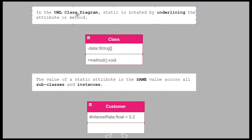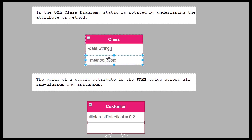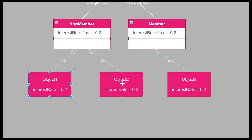In the UML class diagram, static is notated by underlining the attribute or method. Here we have a class — we just underline the attribute, and same thing for the method. Underline means static.